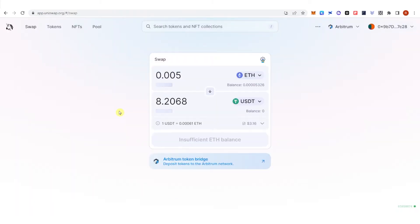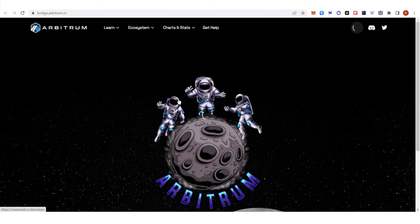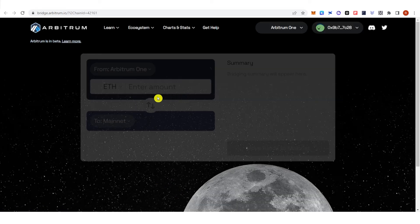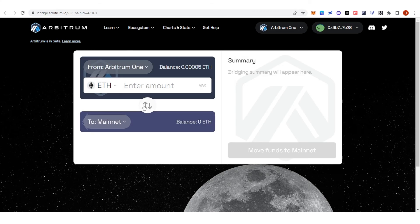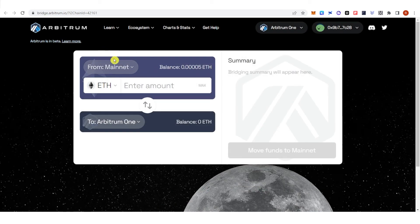In Uniswap, there is the Arbitrum token bridge. If you don't have any tokens yet in your Arbitrum network, you can click here. You can choose any wallet, but we are going to use MetaMask. Then switch to mainnet, so you can now bridge from the mainnet into Arbitrum One.